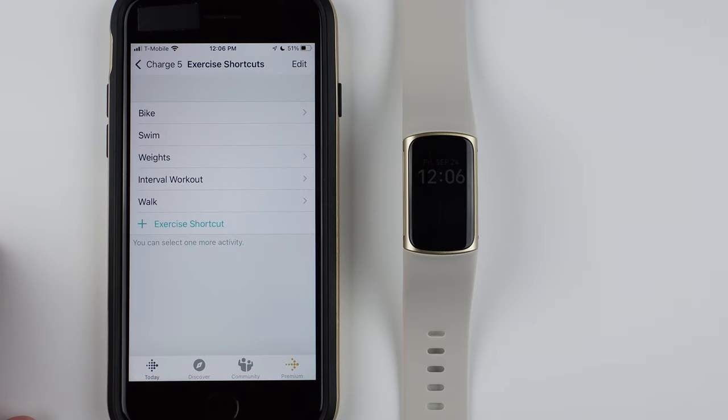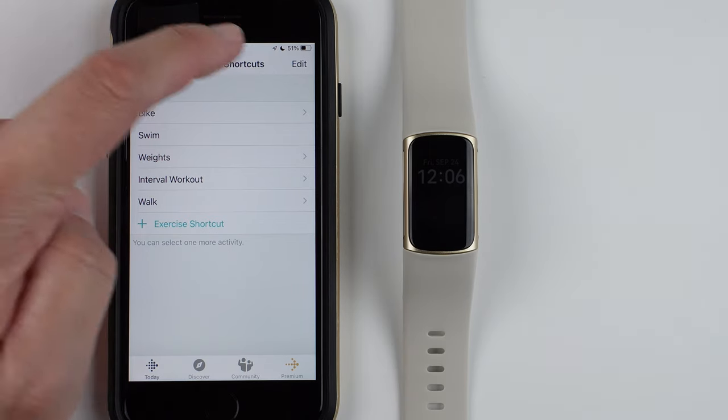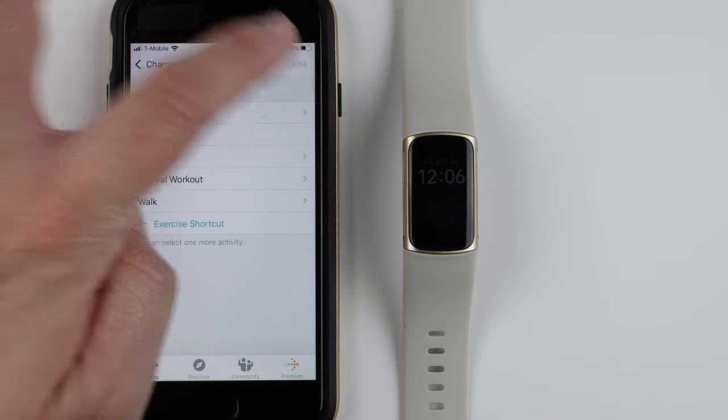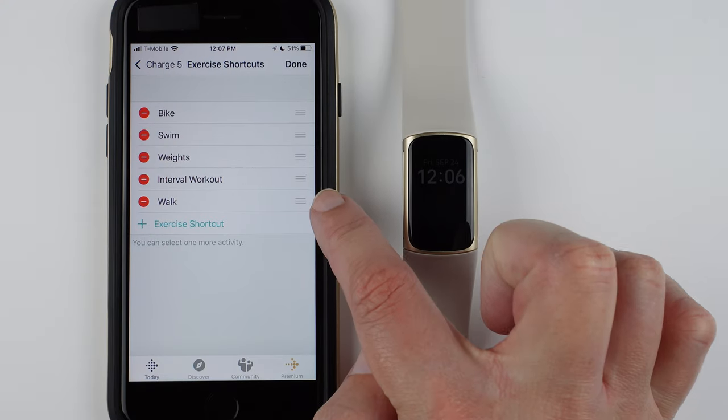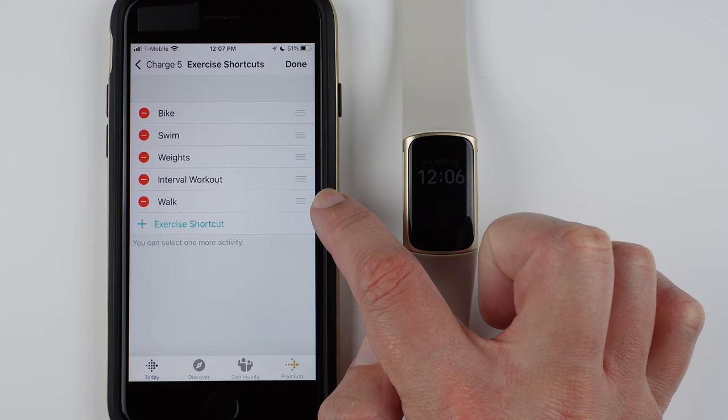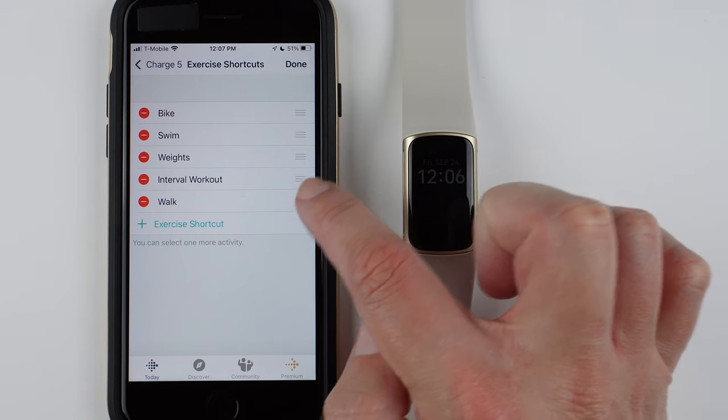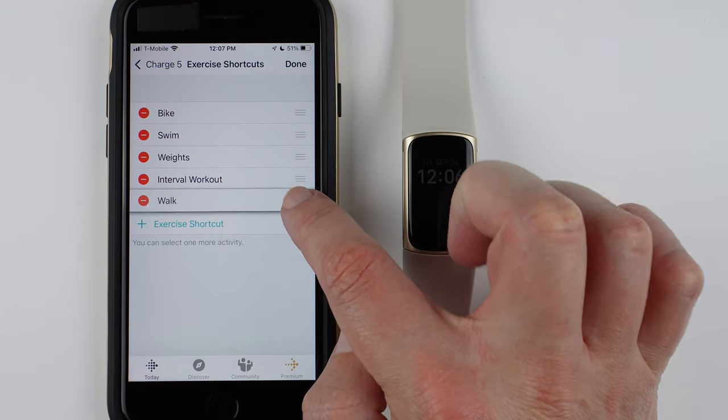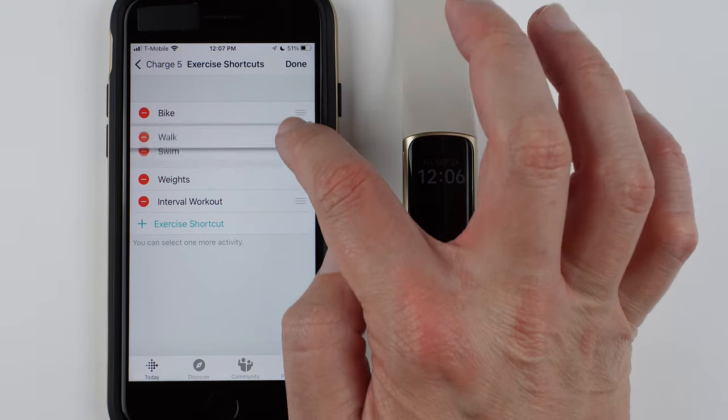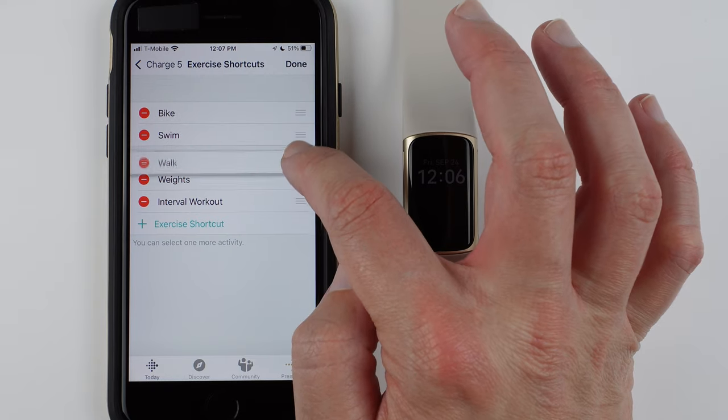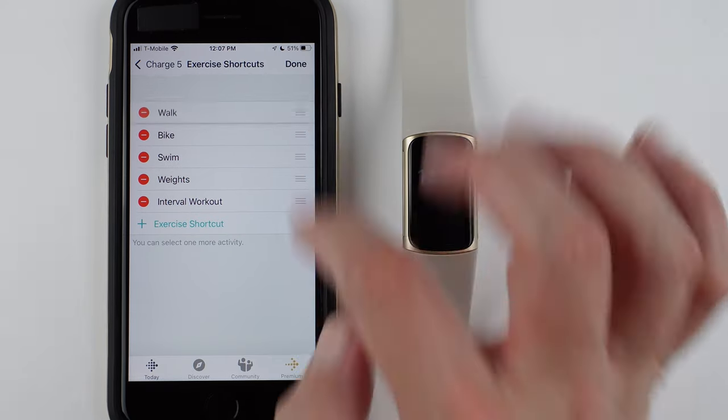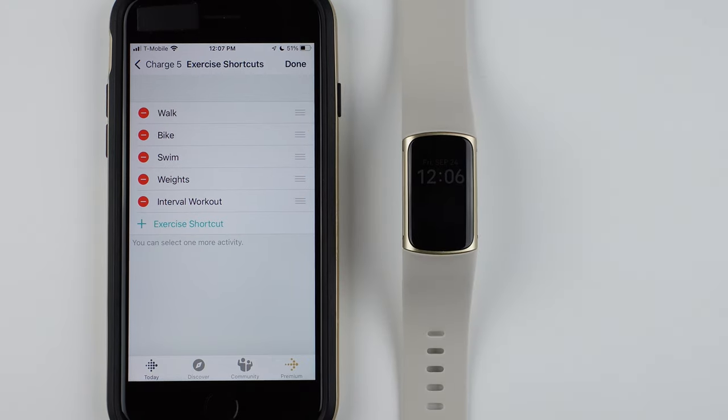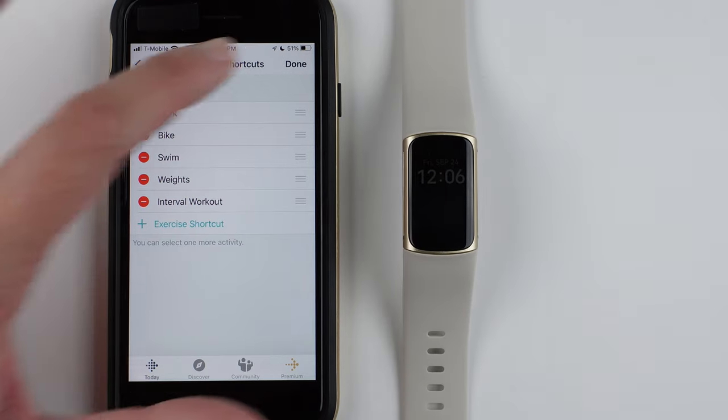Now let's say you want to change the order of these. Then on iPhone, again, you have this little Edit tab. And then you'll go to these three horizontal bars, and you'll hold on the side, and then you'll drag to the top or whatever order you want that Exercise Shortcut to be.